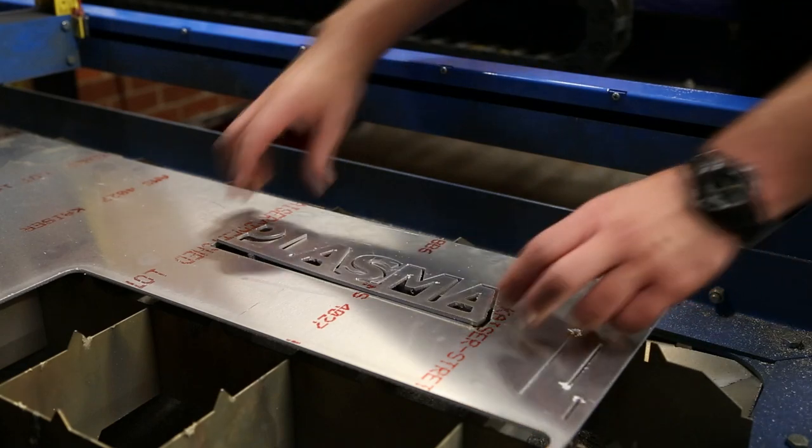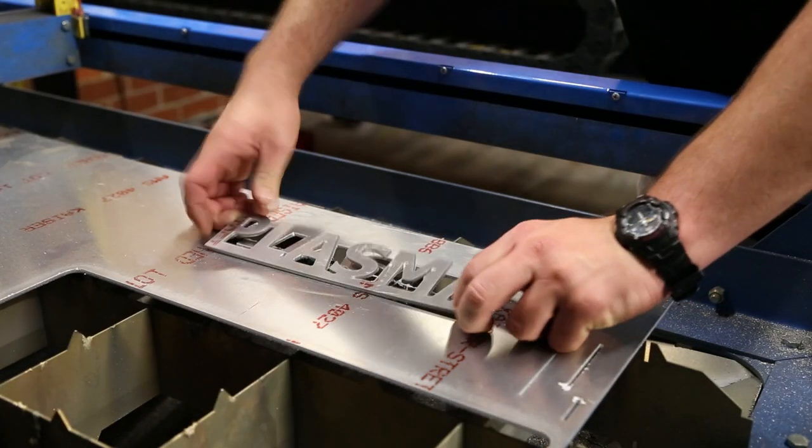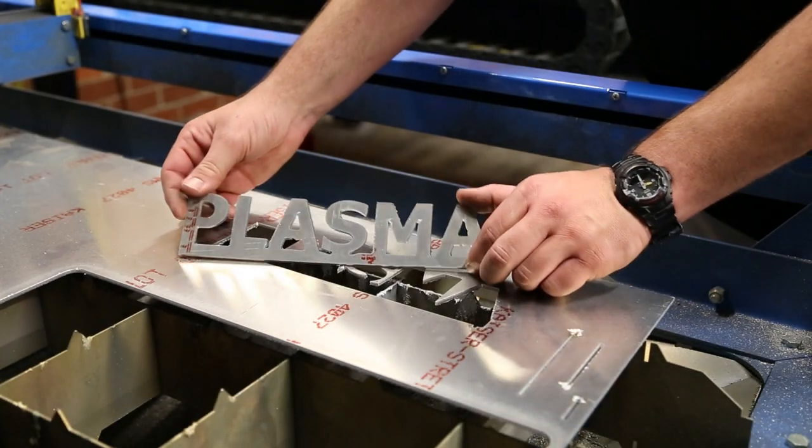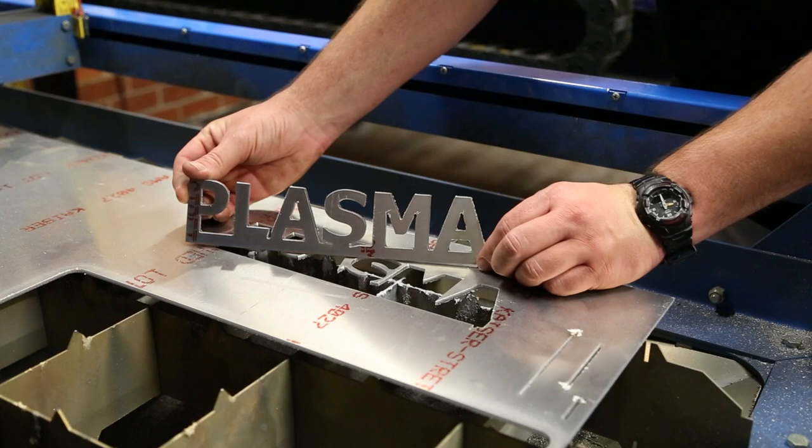Wait about 10 minutes for the part to cool and smoke to clear. Let's take a look at our finished workpiece.